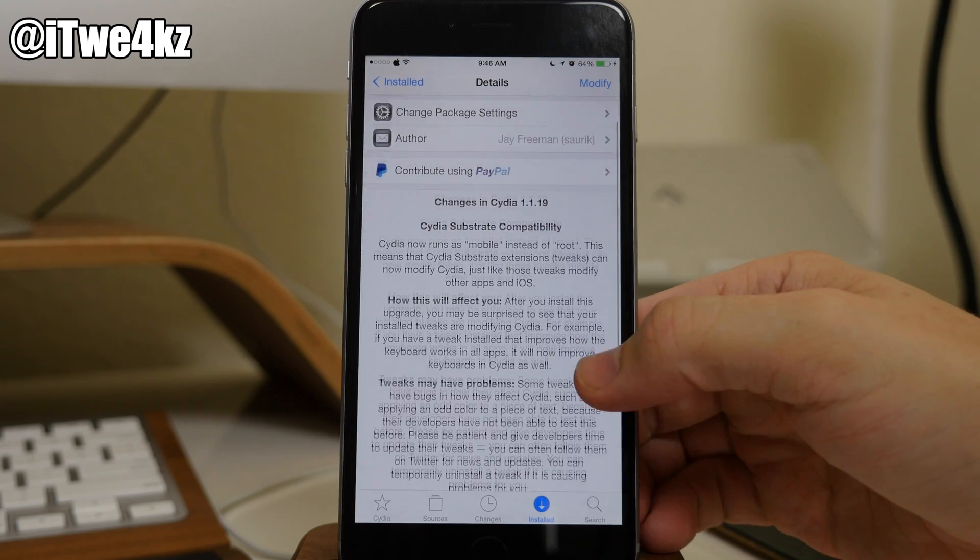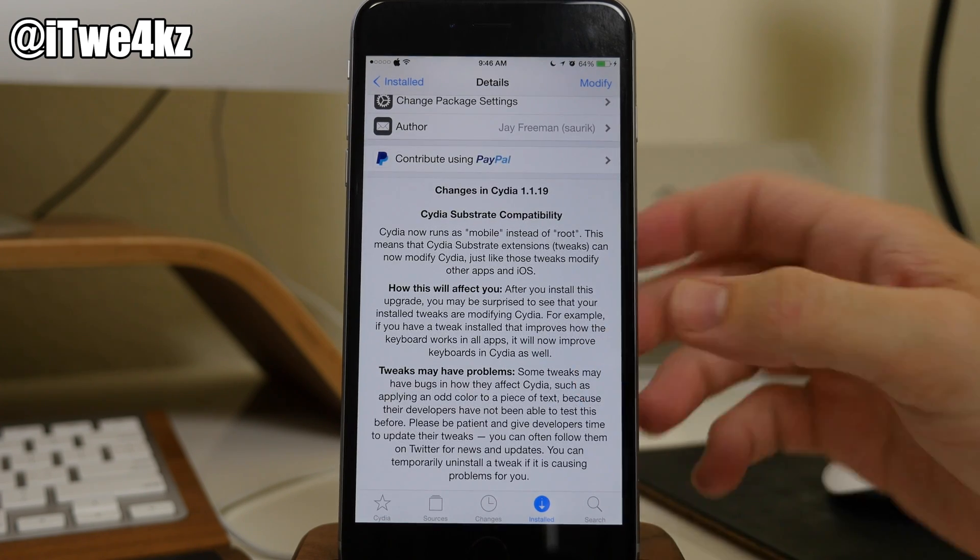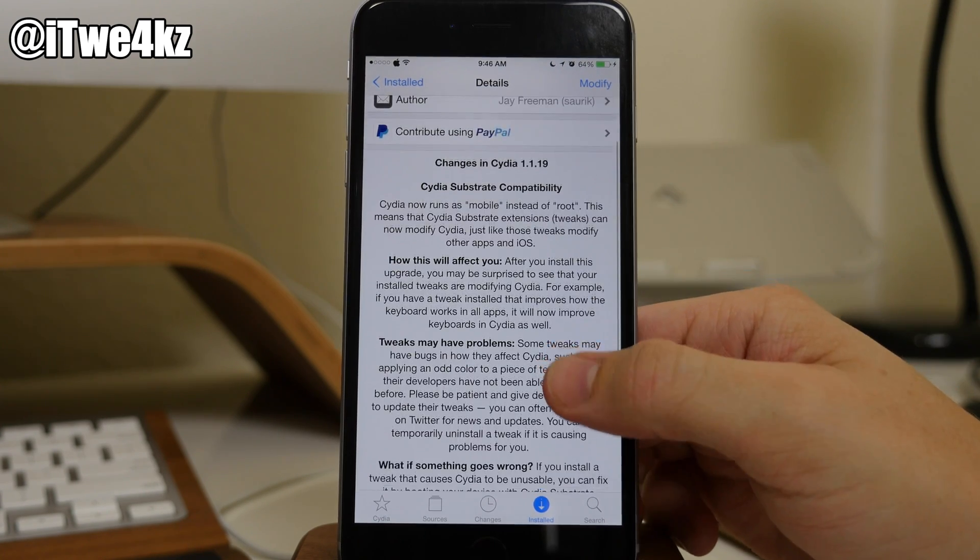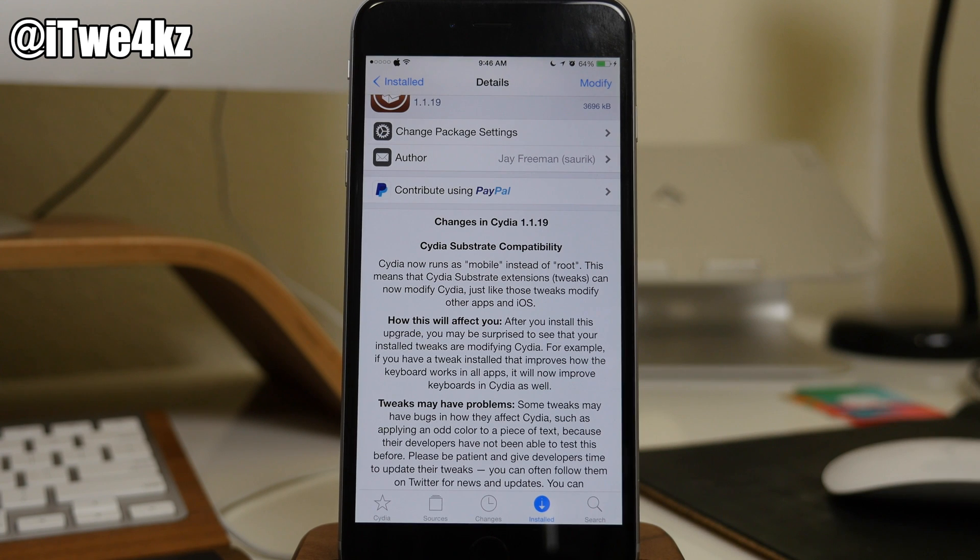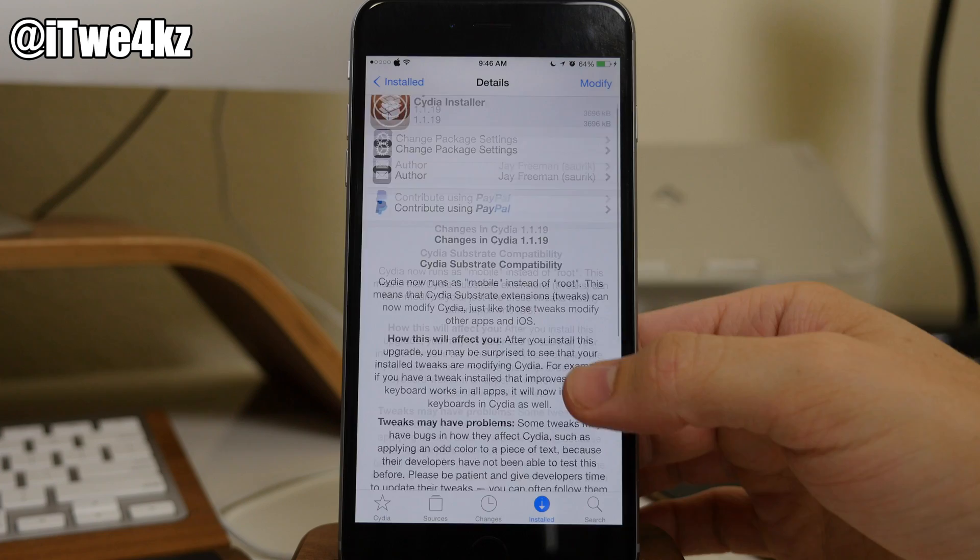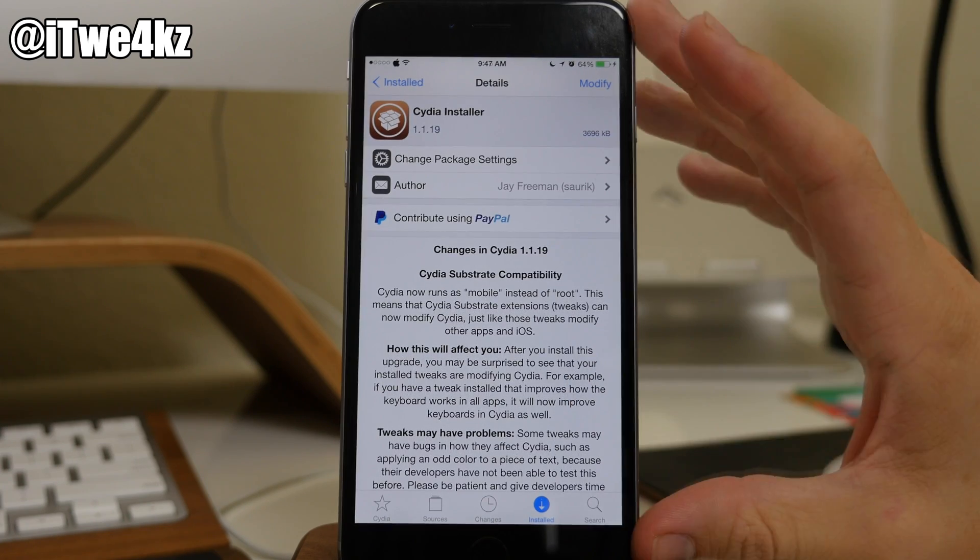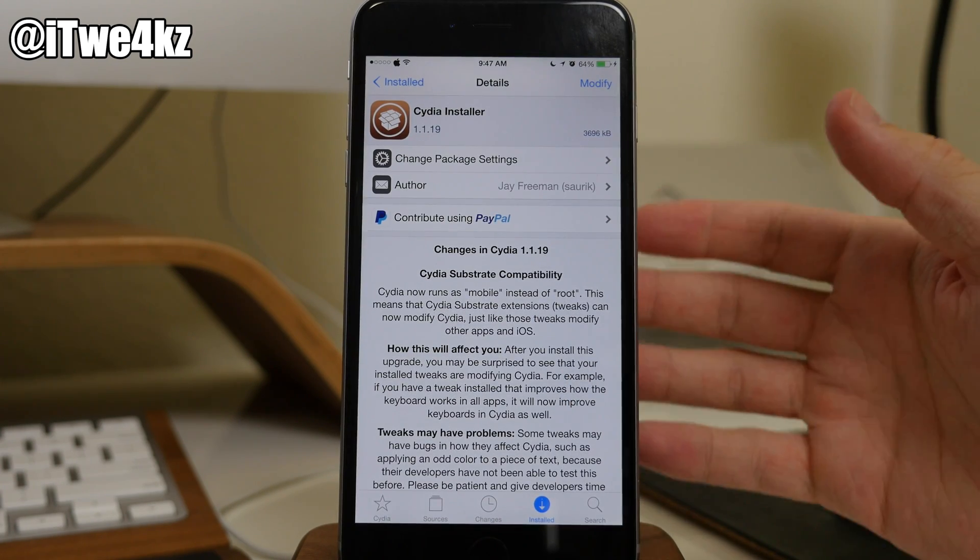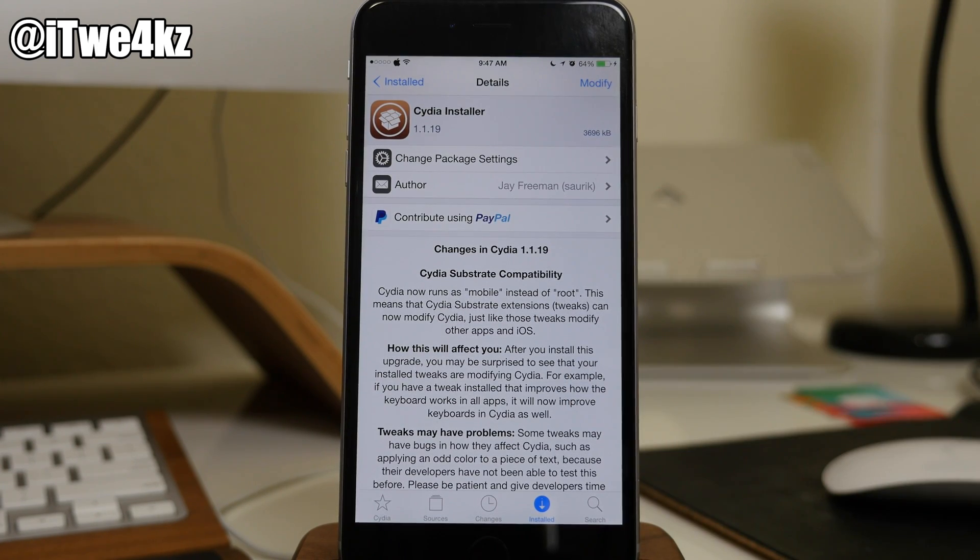Well, if you actually read what is in the description here of this update, it kind of tells you exactly what it does. But to give you an idea of what it does as well as explaining it, basically, previously, Cydia was ran as root.